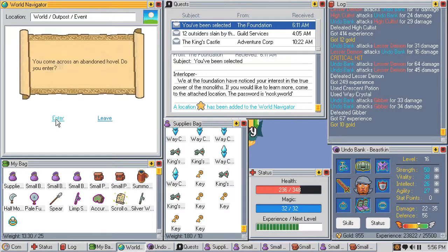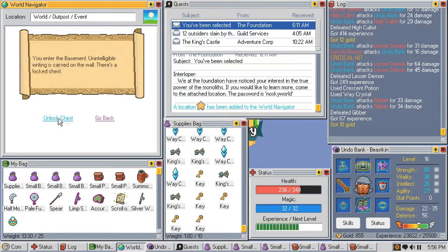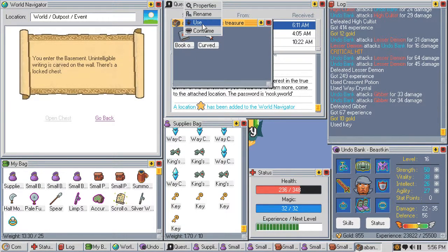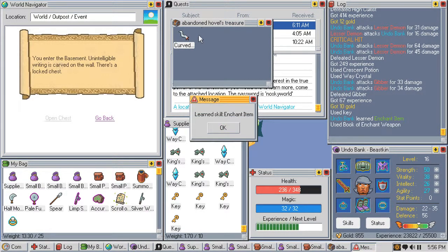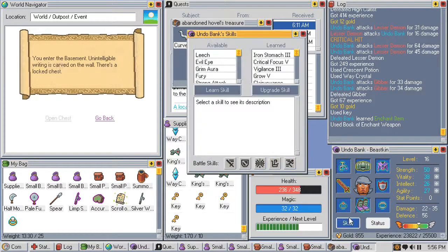Yeah, attic. Unlock chest, open. What? Enchant item, how do I do that?